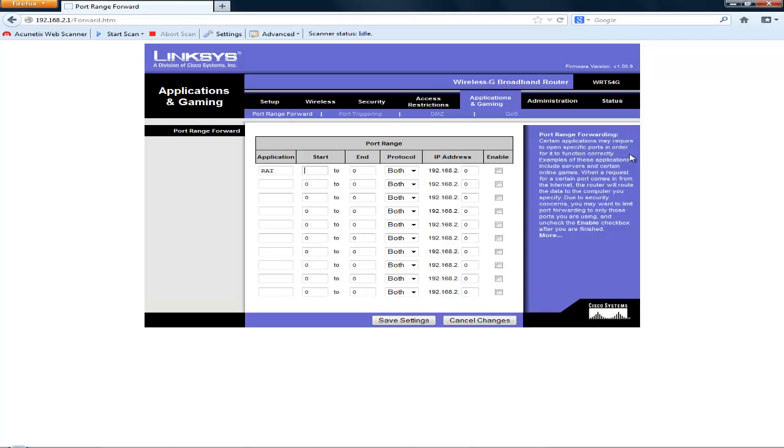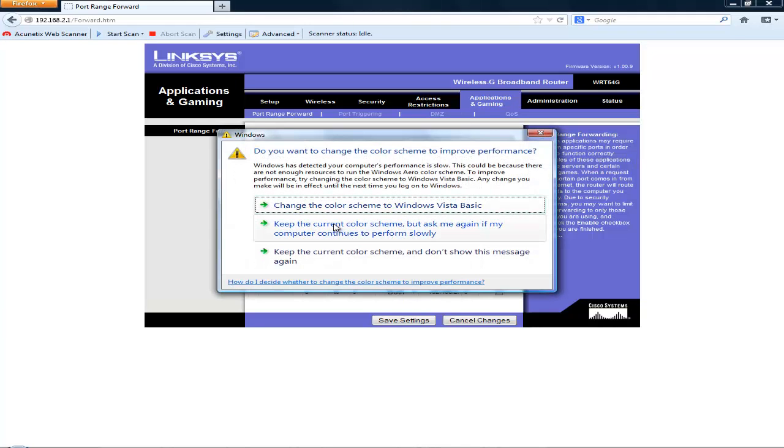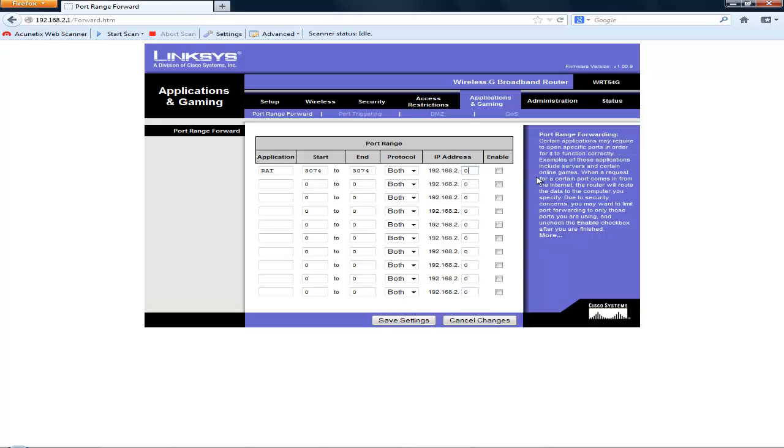For a typical RAT, 3074 works—sorry about that—3074 works, and you want to put it to 3074.2. Set the protocol to both and then the IP address to 102. Then press enable and save settings.